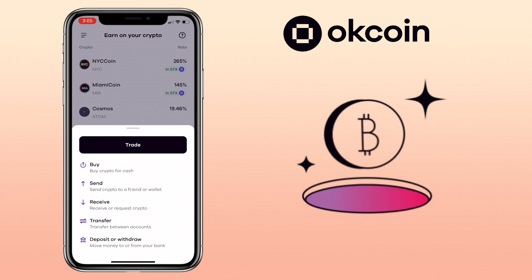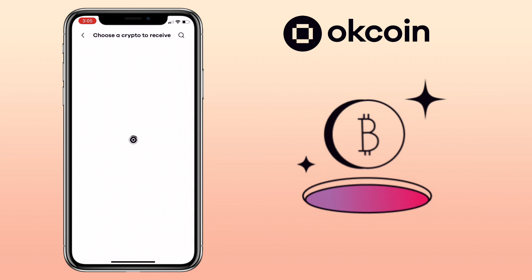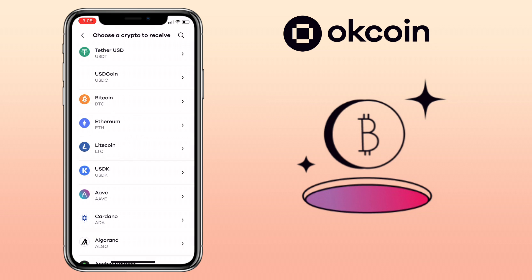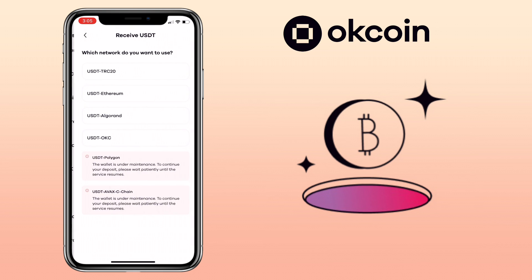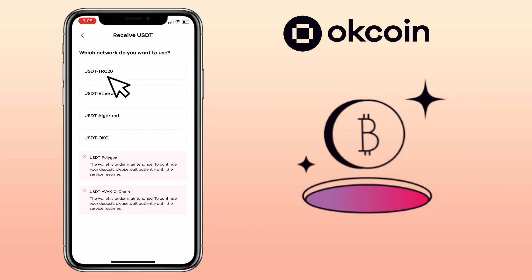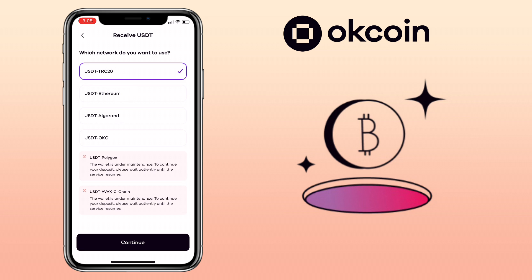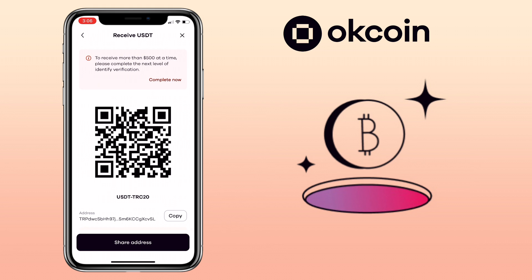But if you want to add crypto from your external wallet, then you tap on receive. Select the crypto you want to deposit, then choose the network you want to use. I usually use USDT TRC20 for fast and cheap transfers. Tap continue, then here you can scan the QR code or copy the address to deposit.